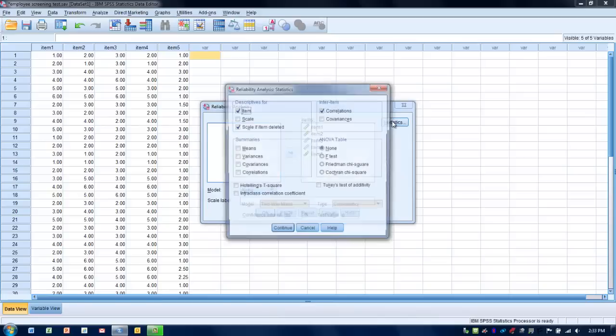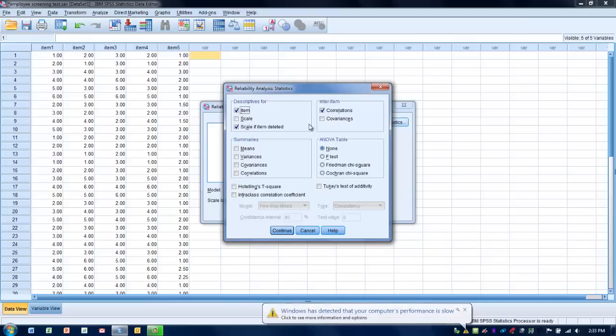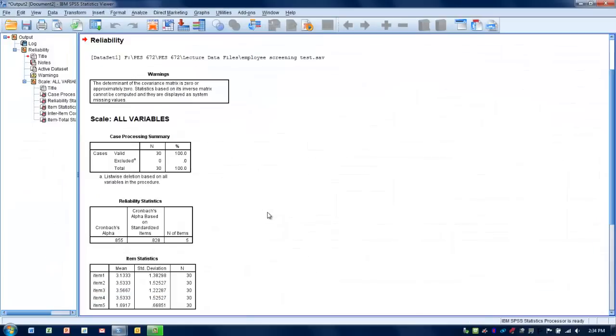We go to Statistics and we want to ask for descriptors for the item and then descriptors for the scale if item deleted. We're also going to ask for the Inter-Item Correlations, and this is going to help us determine if there is an item that is not related or is not helping to measure the same construct compared to the others. We then click Continue and we click OK.